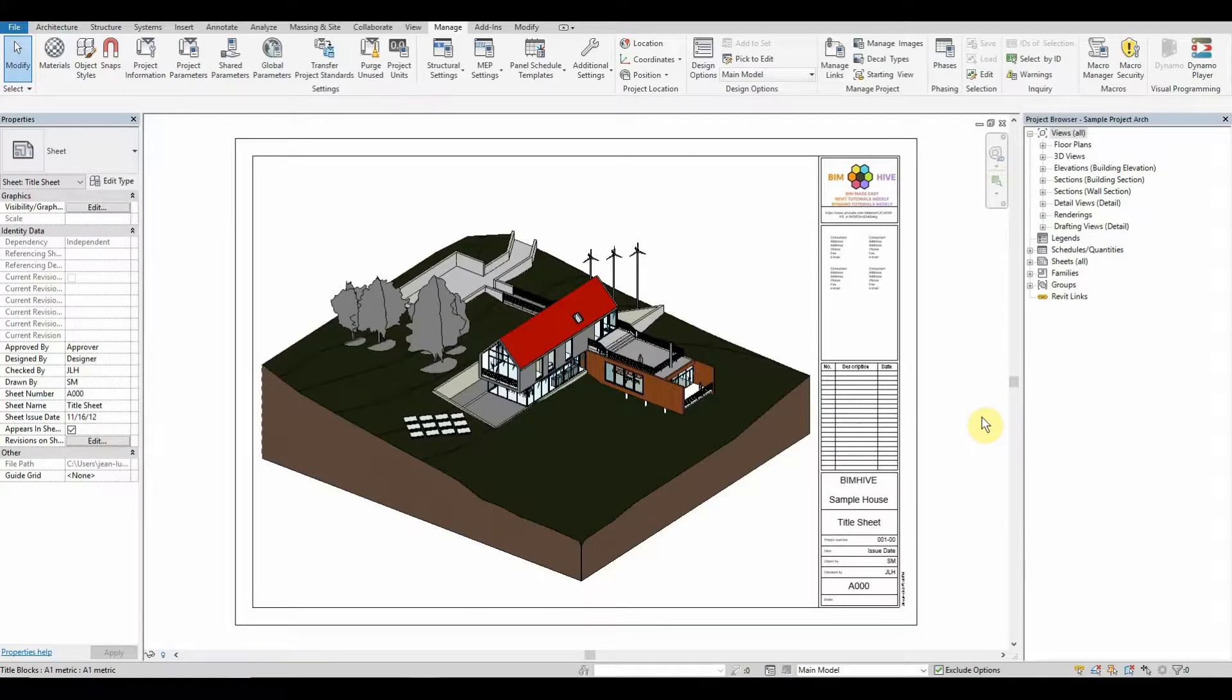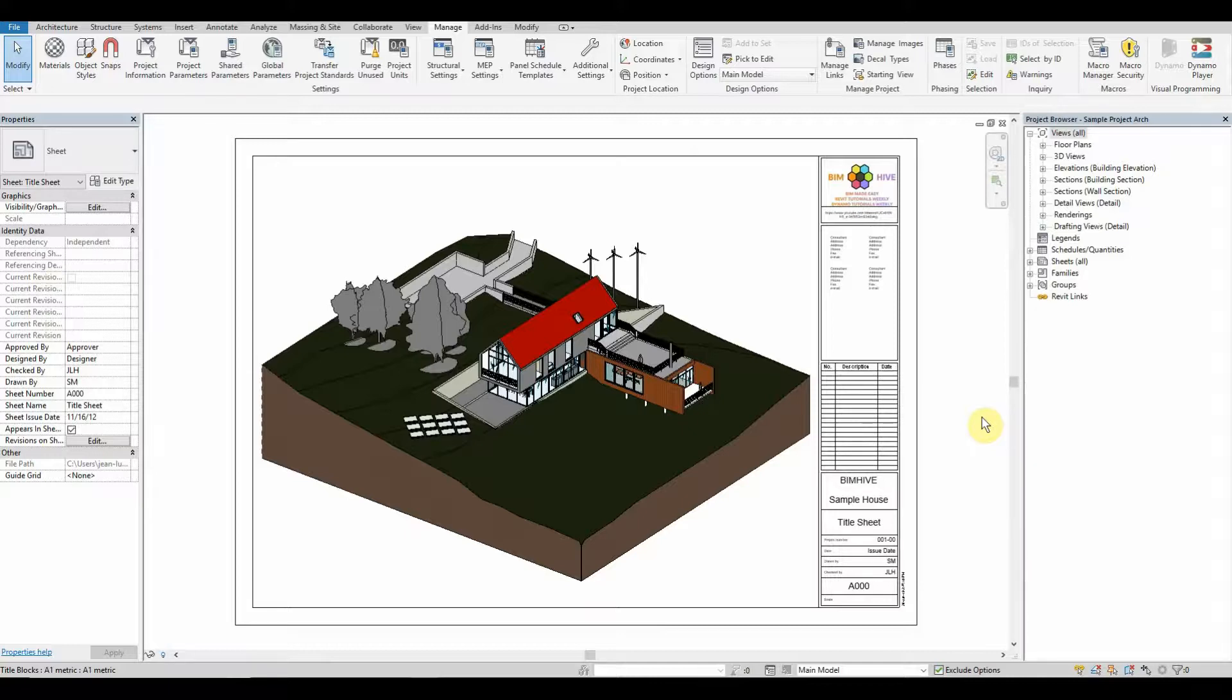Hi everybody and welcome back to BIMHIVE. In today's lesson we're going to be looking at exporting all of our project families to our project directory subfolders, which will allow us to ensure consistent quality control as well as modeling standards for the project.